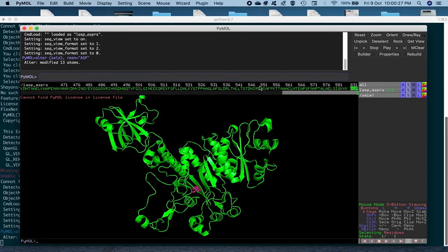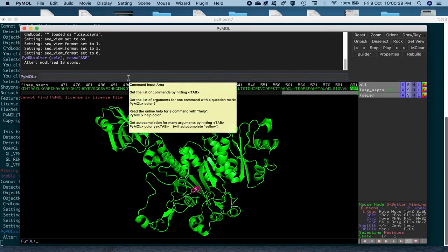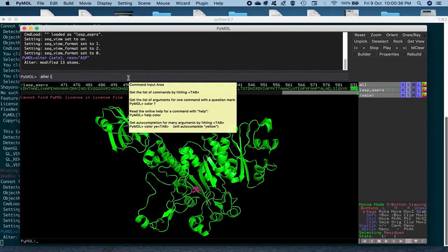The next thing that we will do is change the chain ID out here, which we can also achieve by using the same command, alter S-E-L-E, within brackets, comma.